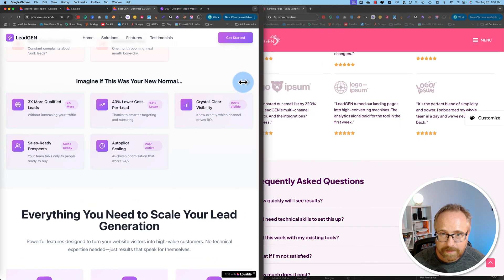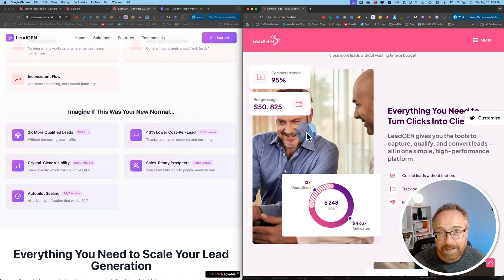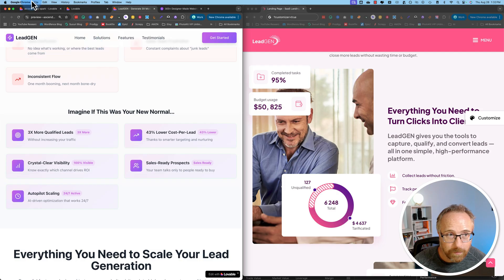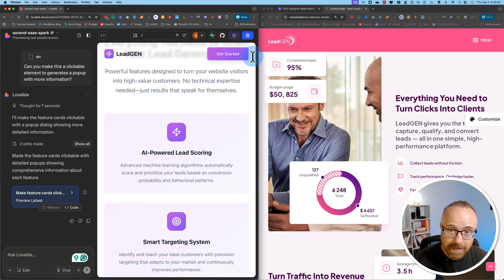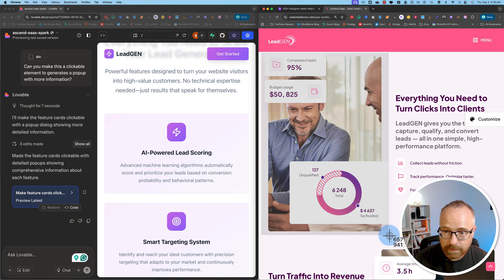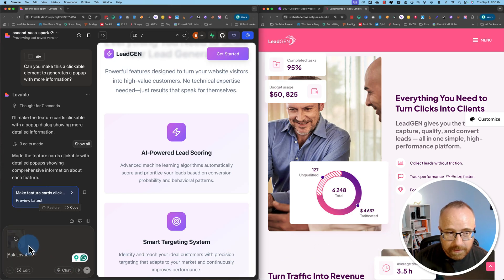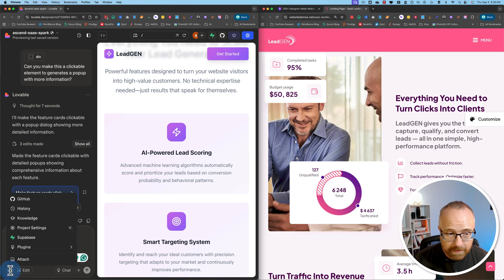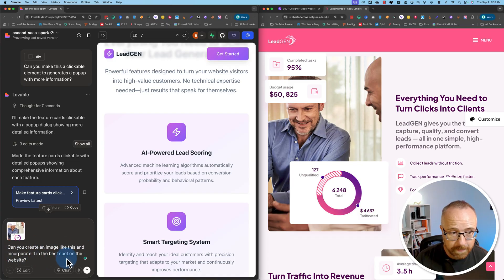I'm going to come back tomorrow to see what other edits we can make — specifically to see if it can create these images as well, and maybe add an animation. So I'm back again on a new day. It'd be way more convenient to have an account with lots of credits, but this still works. I'm going to try to make this picture here a little bit differently — I'm going to take a screenshot of the picture and upload that screenshot to Lovable by dragging and dropping it. I'll then ask: 'Can you create an image like this and incorporate it in the best spot on the website?'